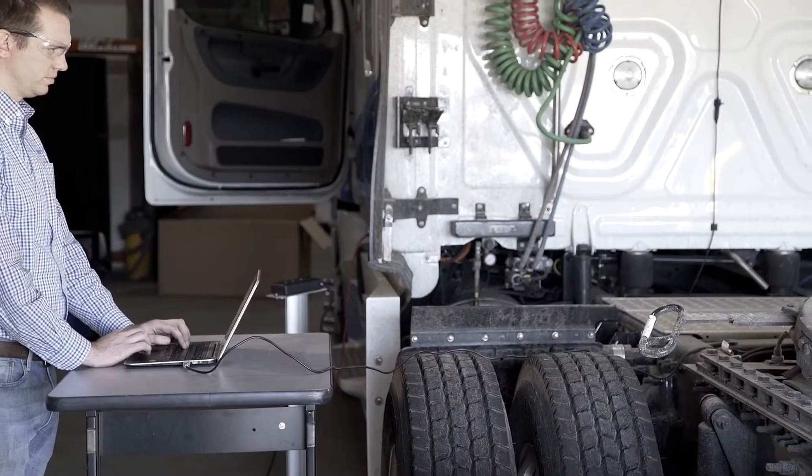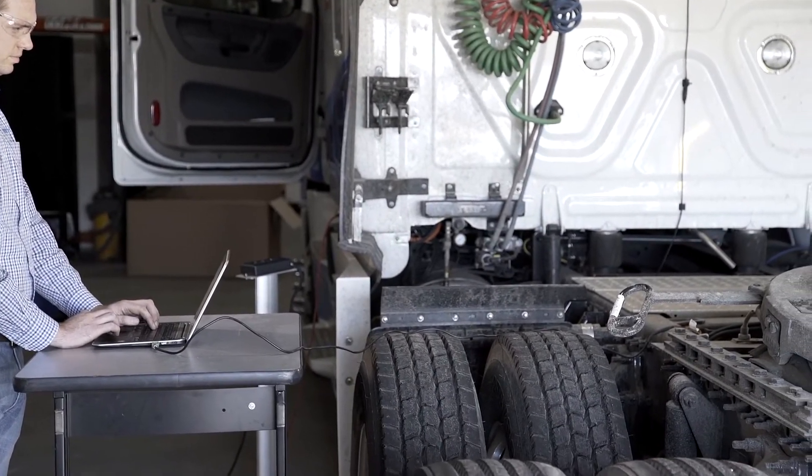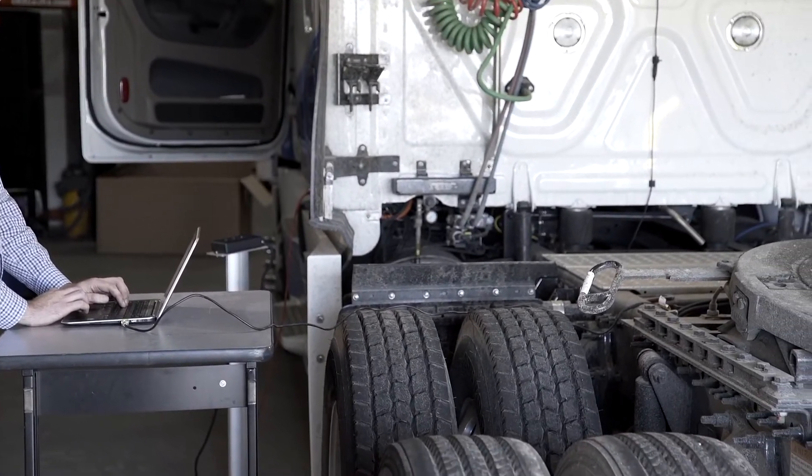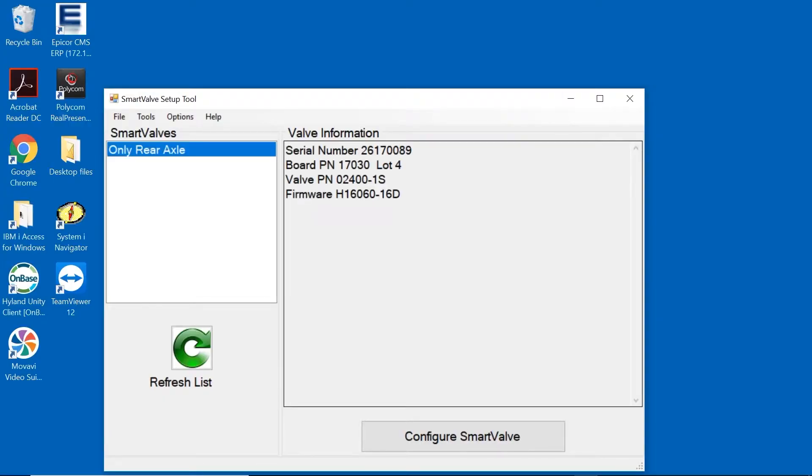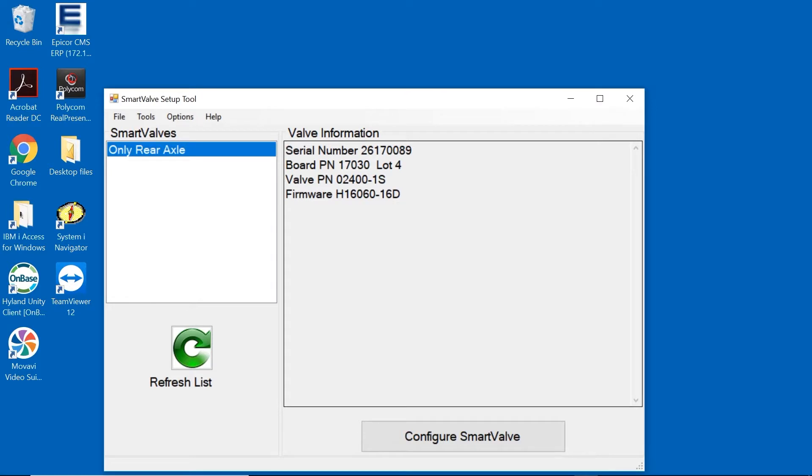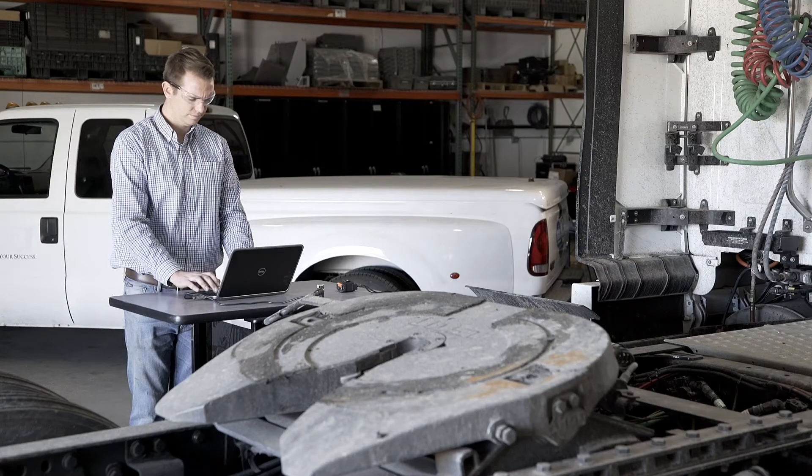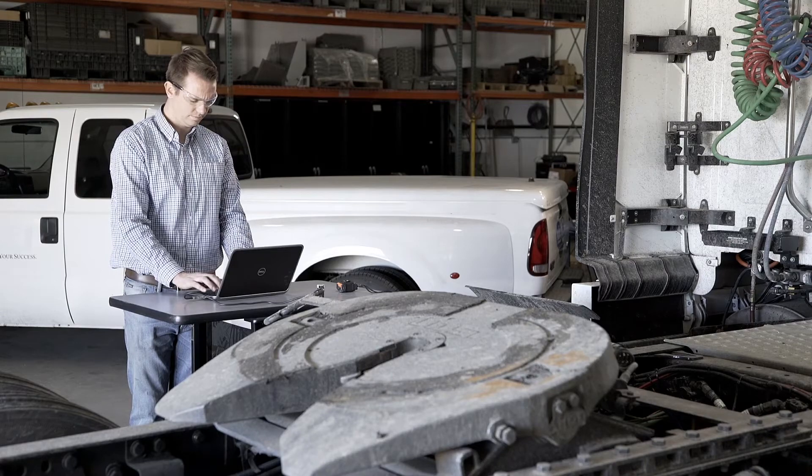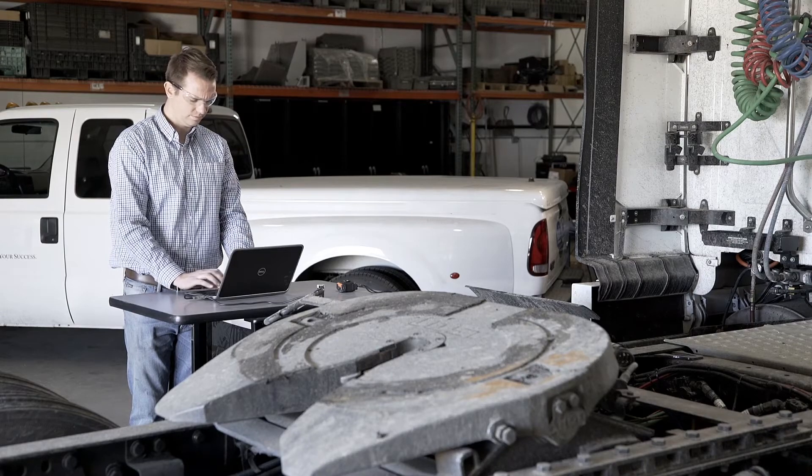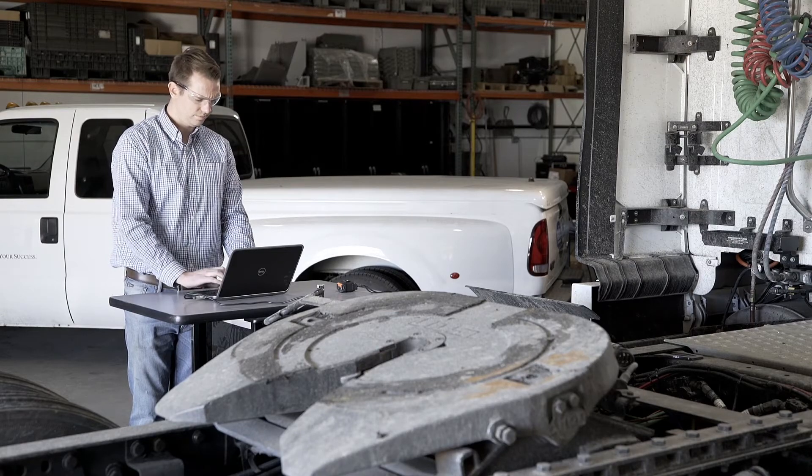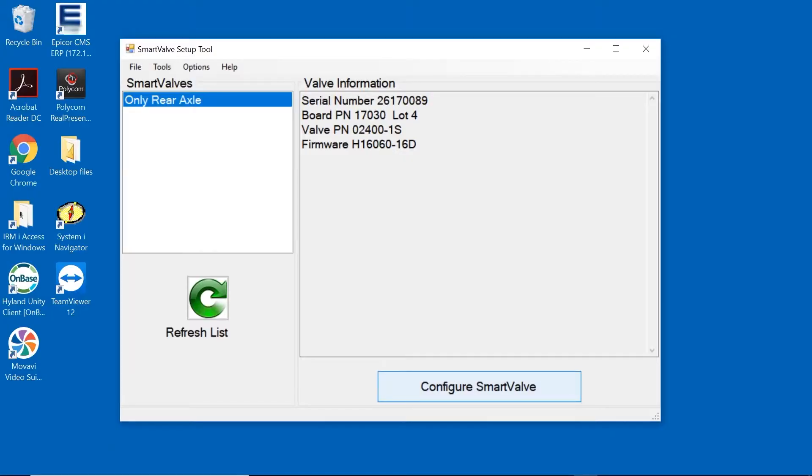When the Smart Valve is communicating properly with the computer, the words only rear axle will automatically appear under the title Smart Valves. Information about your specific Smart Valve is displayed on the right side of the screen by clicking on only rear axle.